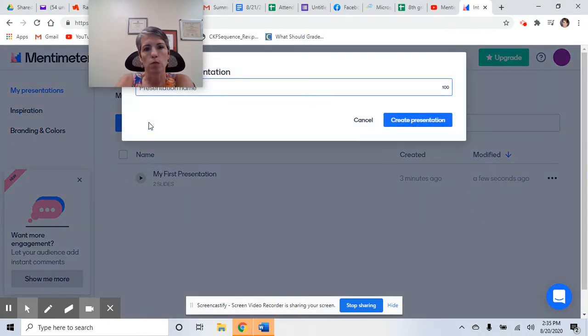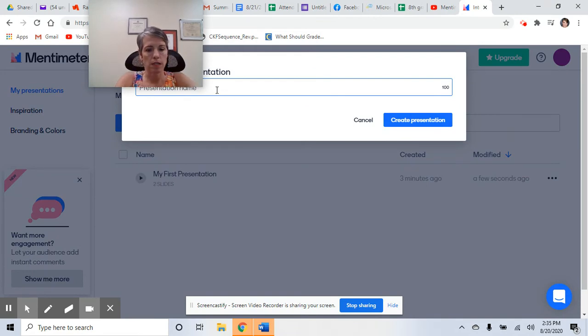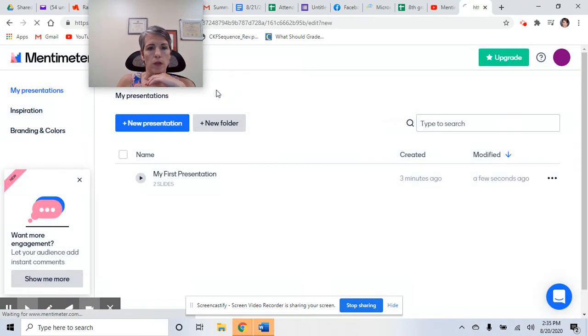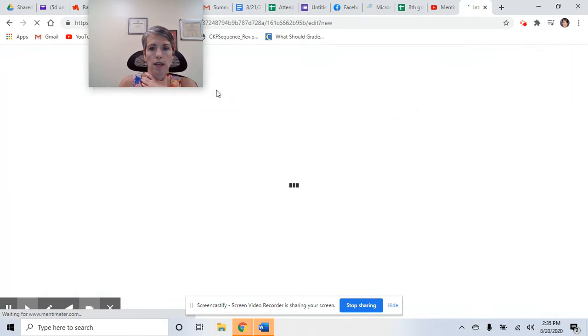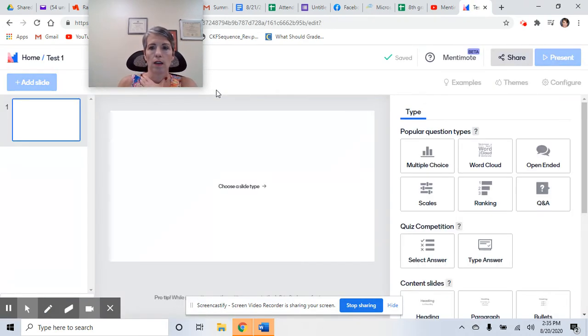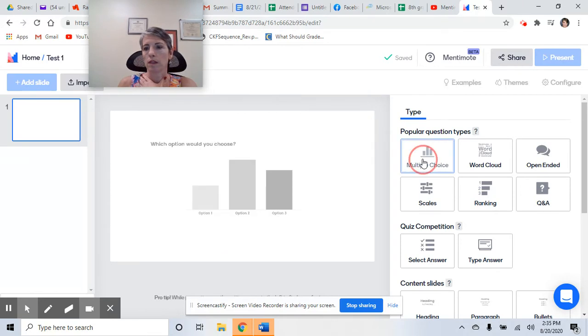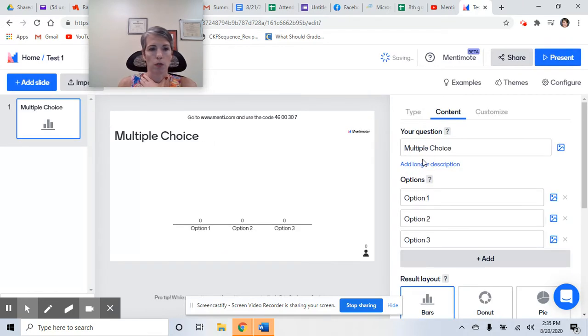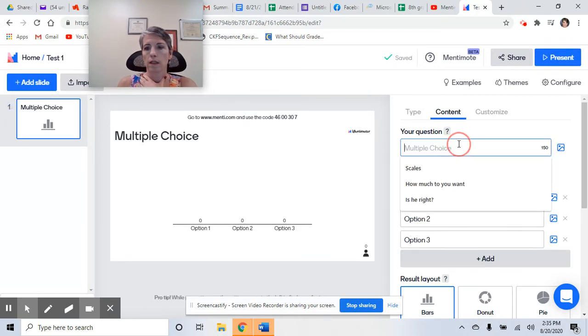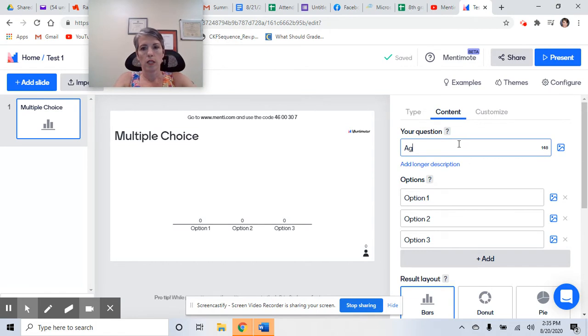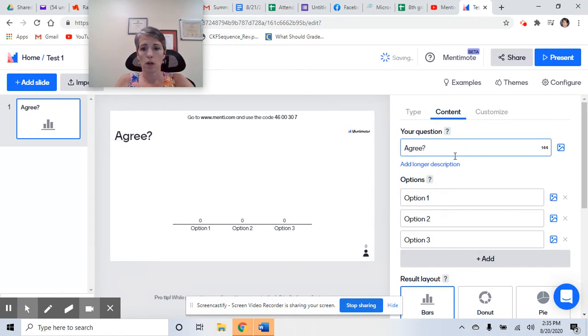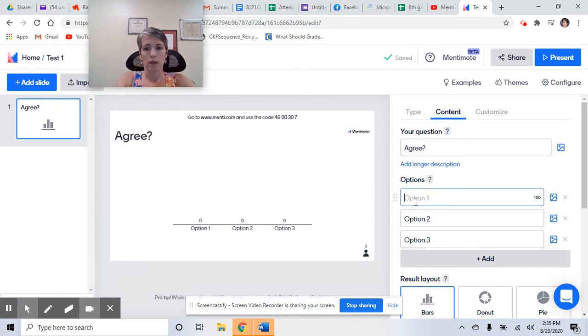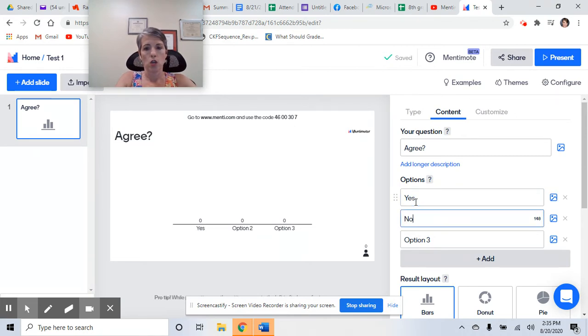Click on it, new presentation. I'm going to name it test one, create presentation. And popular question type, let's go with multiple choice. Agree? Question mark? About yes? No.